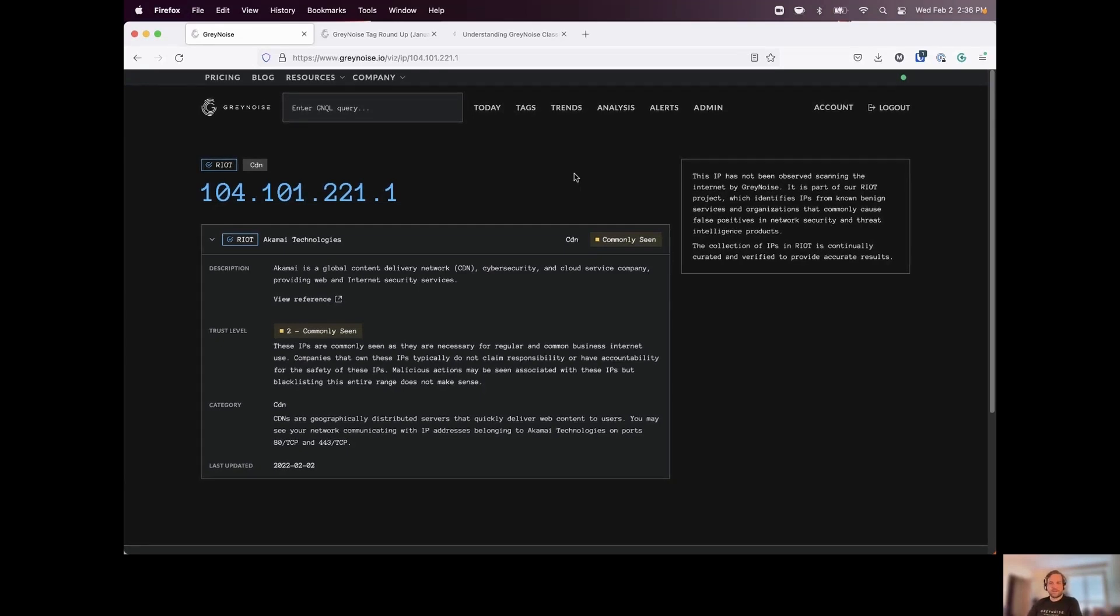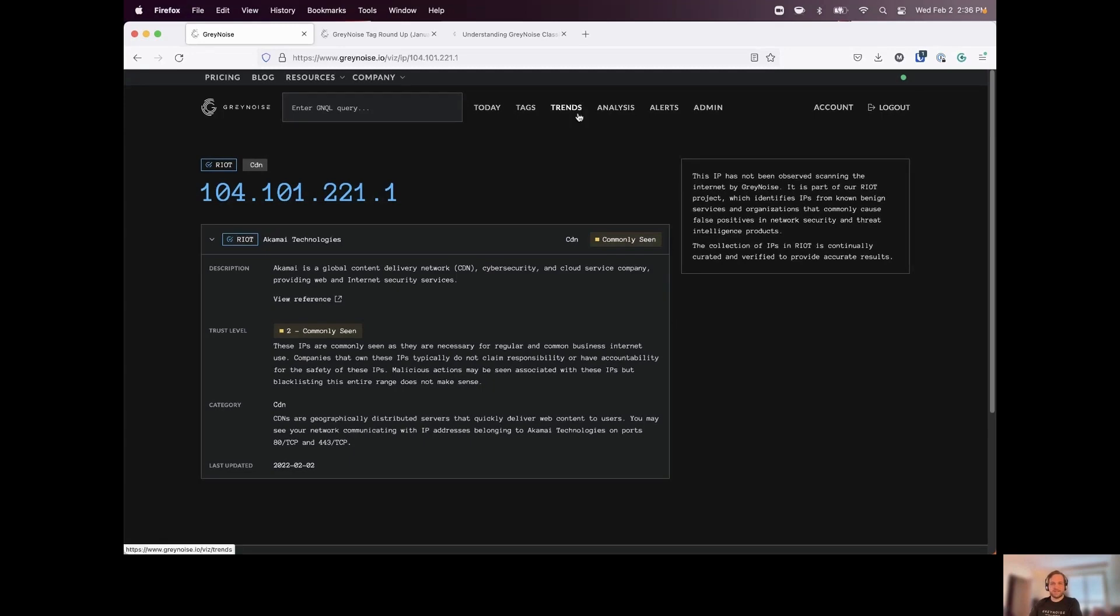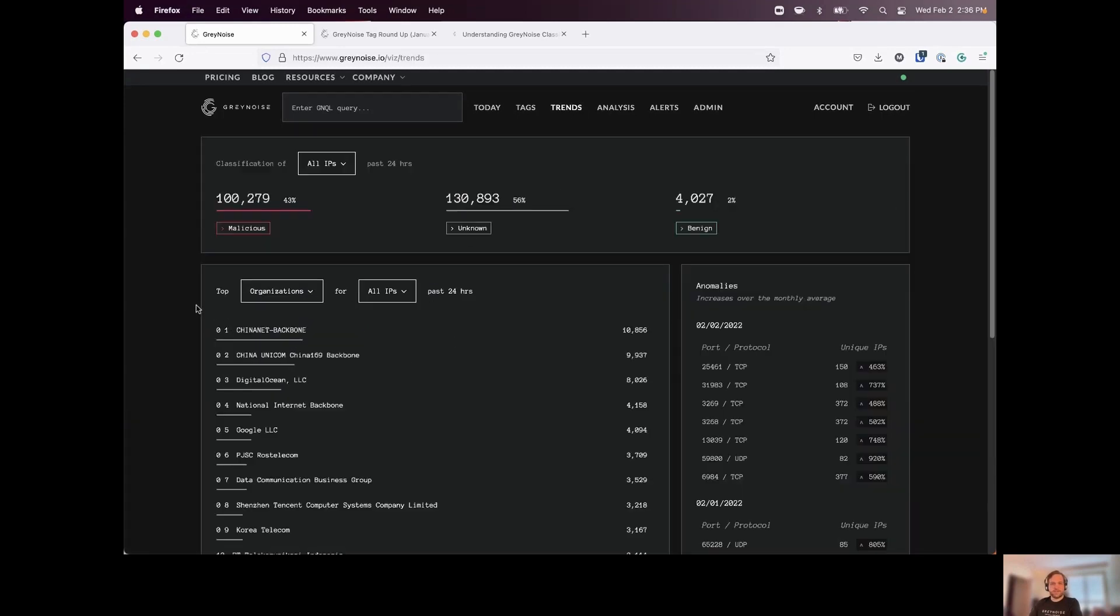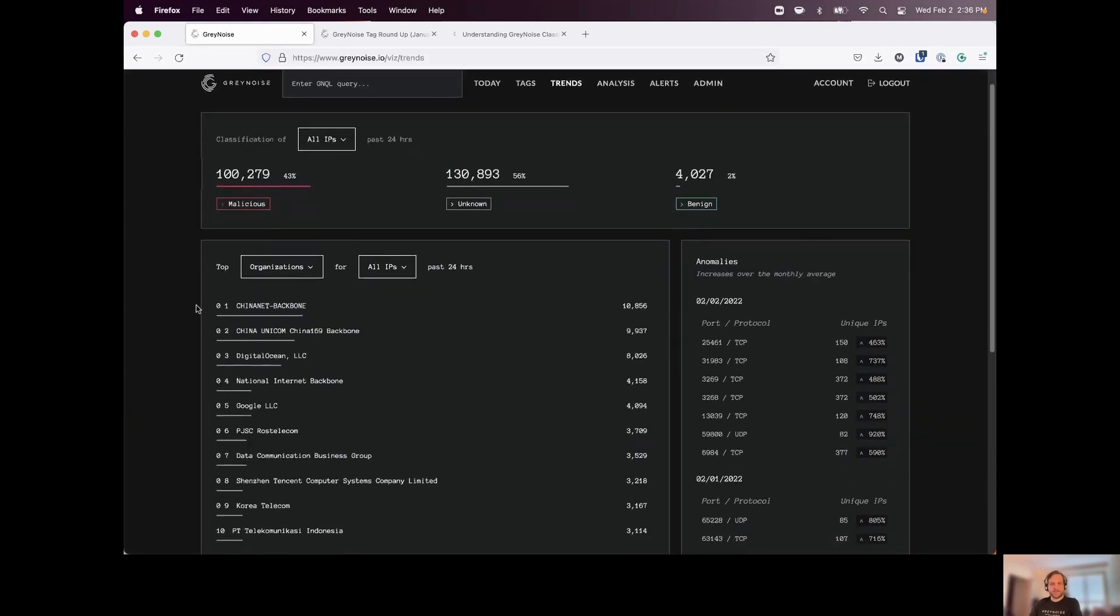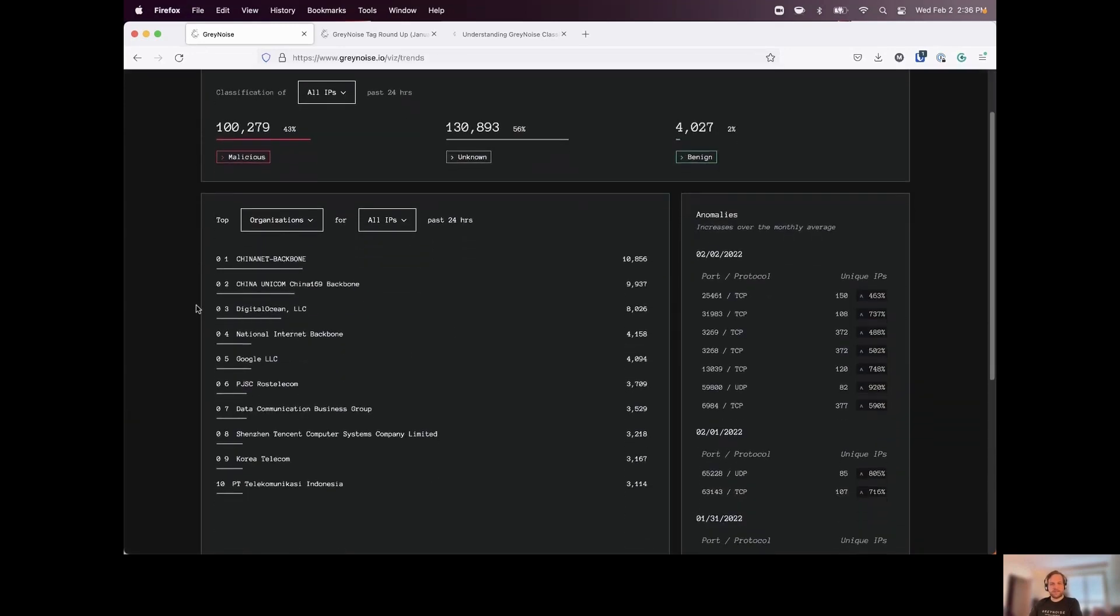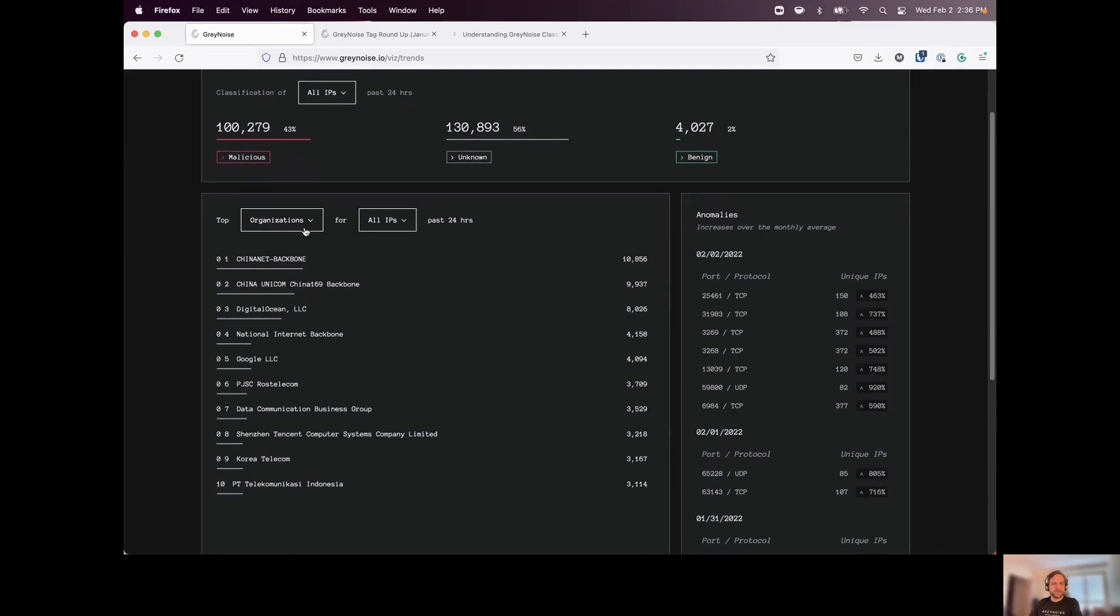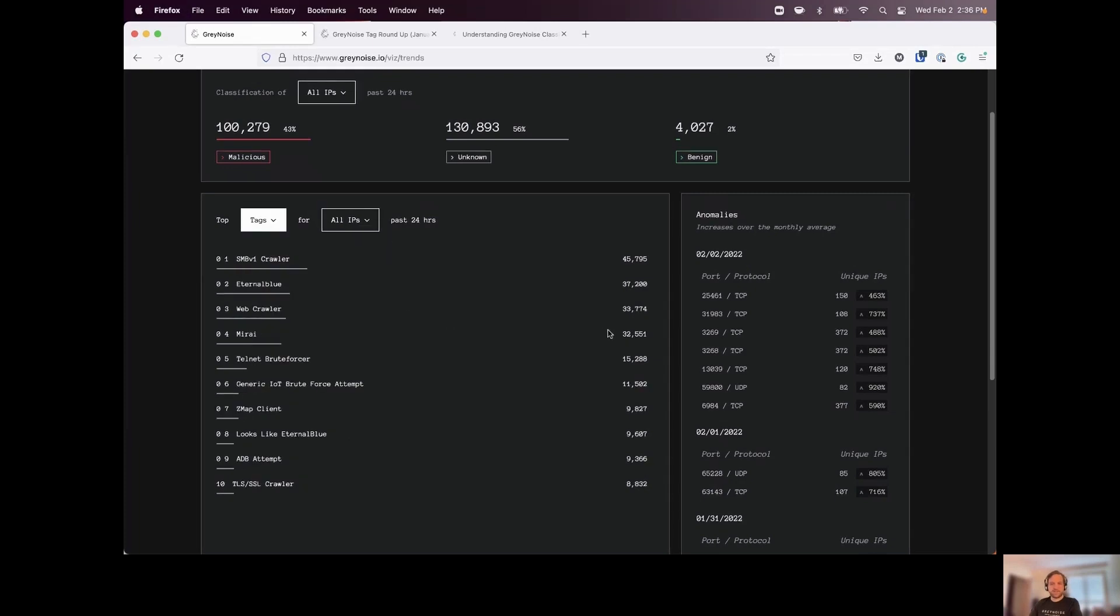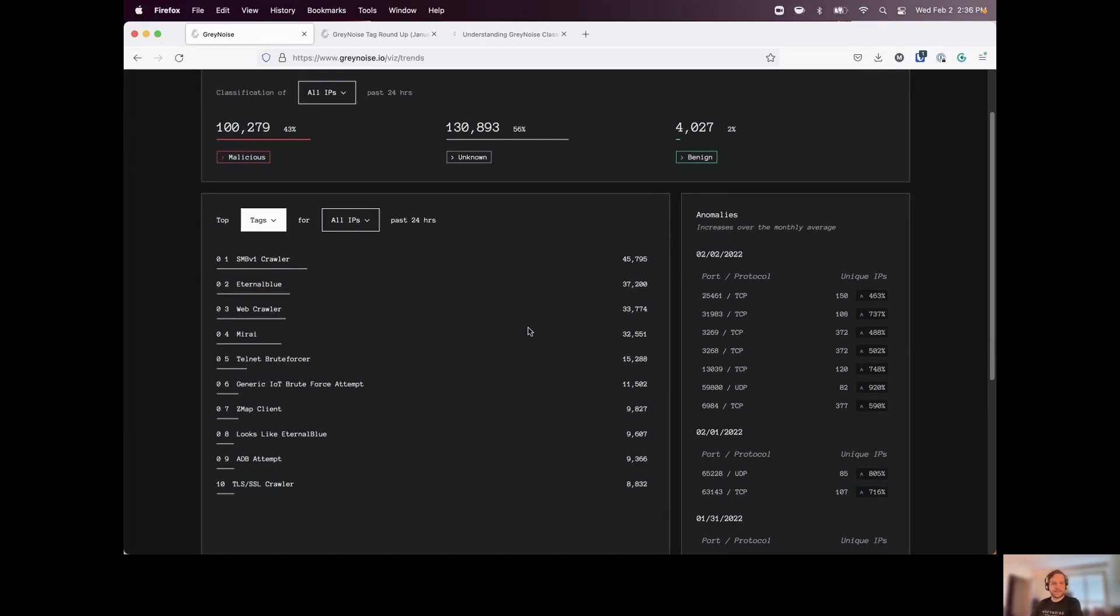So these are the two different data sets provided by GrayNoise. Now a couple of other features that we have in the visualizer. We do have our trends page available. And this is where we can see an overview for various organizations, various tags over the last 24 hours. It just gives us an idea of what the internet is, or what the internet background noise is, and what these different devices that we're observing are scanning for.